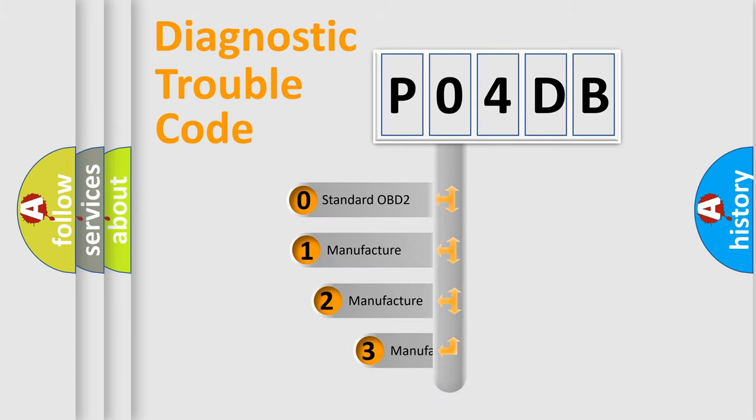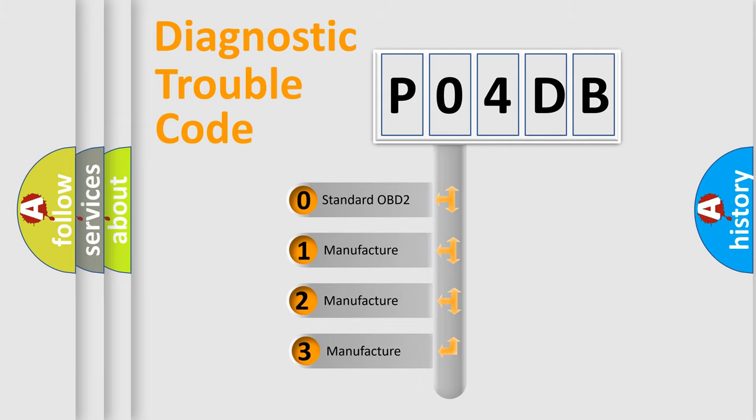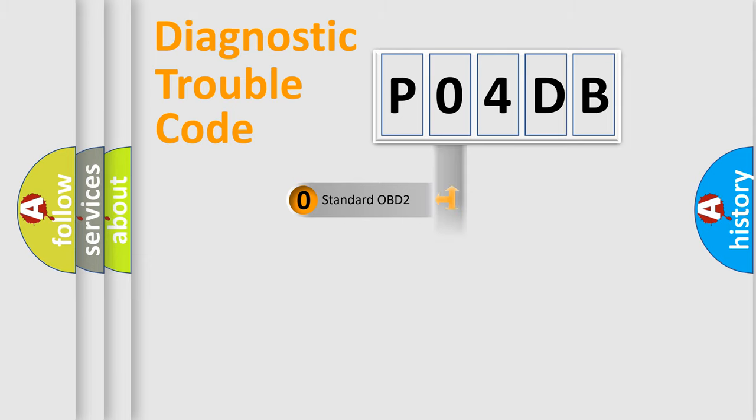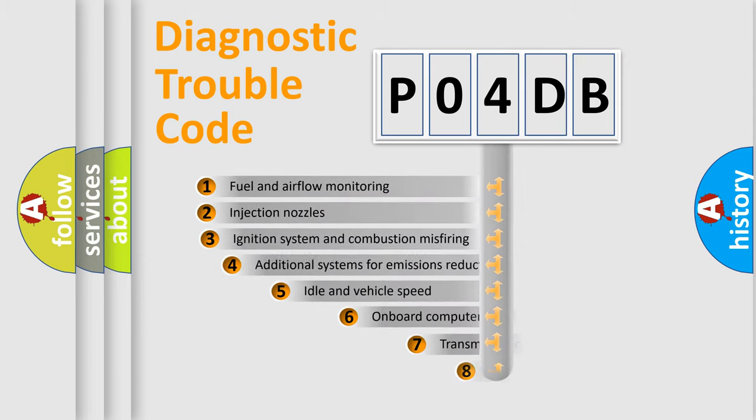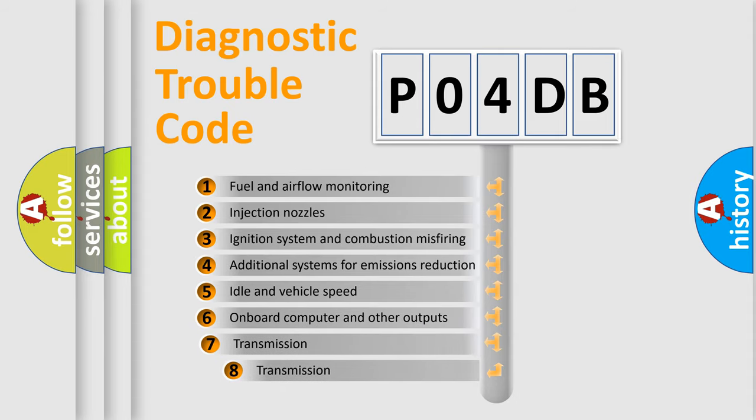If the second character is expressed as zero, it is a standardized error. In the case of numbers 1, 2, or 3, it is a manufacturer-specific expression of the car-specific error. The third character specifies a subset of errors.